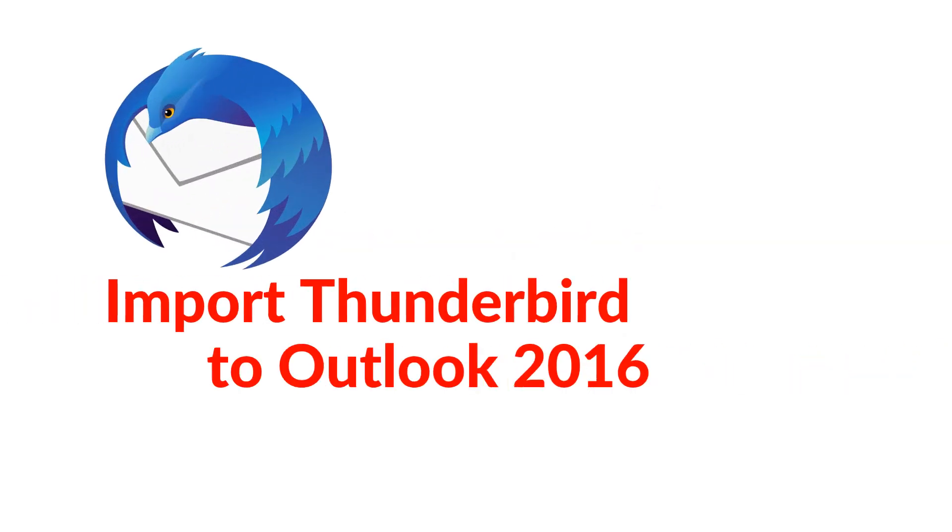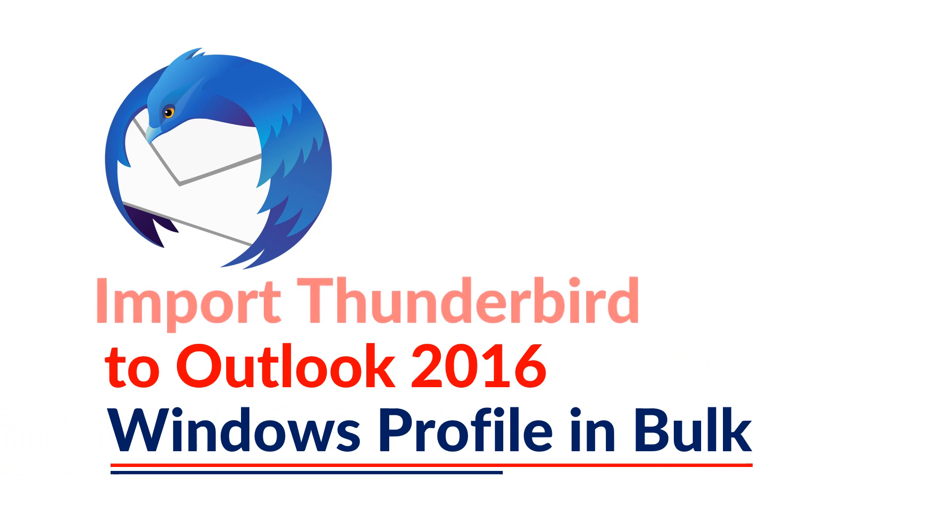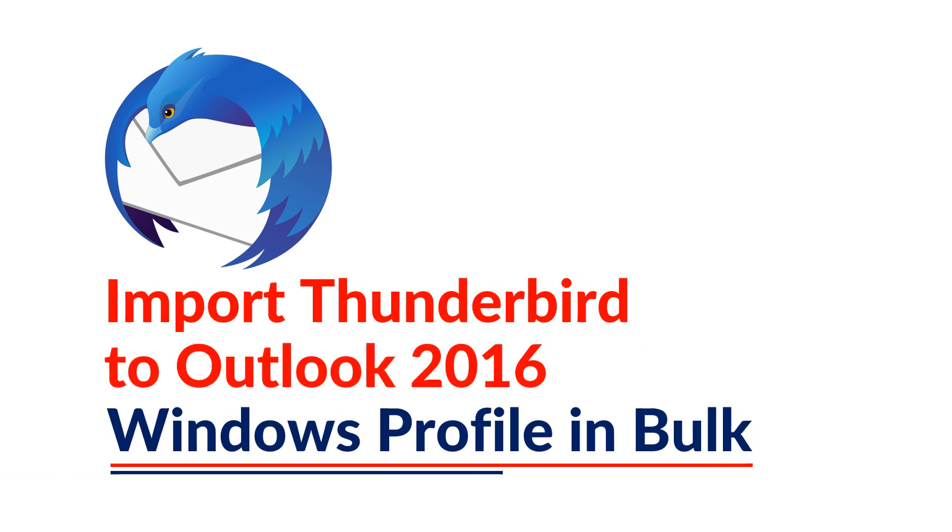In this video, we will show you the method of importing Thunderbird mails into Microsoft Outlook 2016 in bulk.